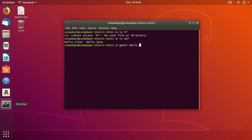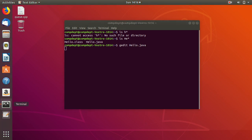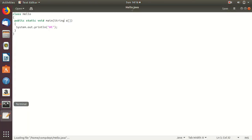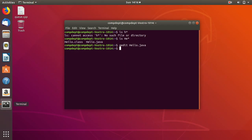This is the code. I have already installed OpenJDK. To compile, write javac followed by a space and the filename.